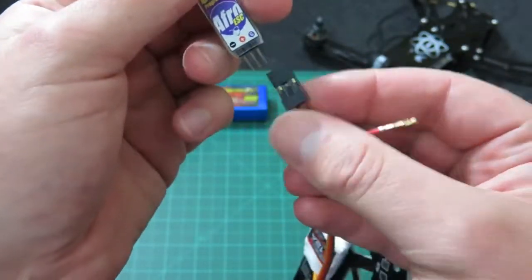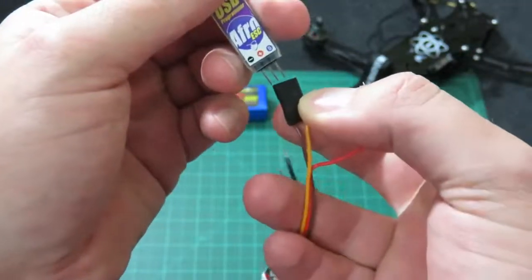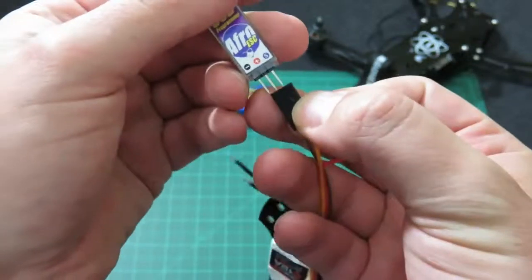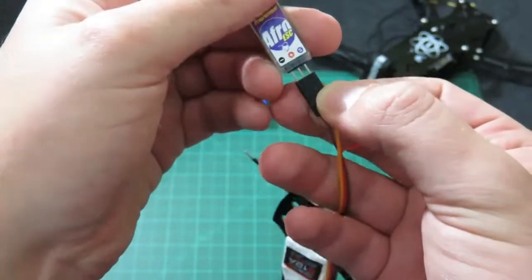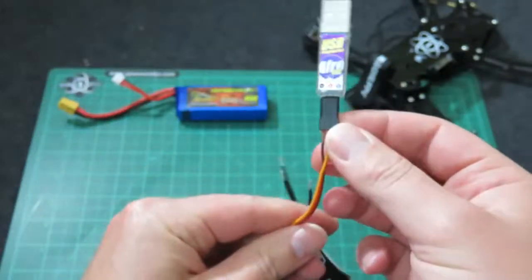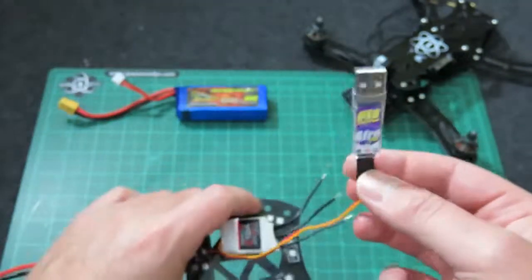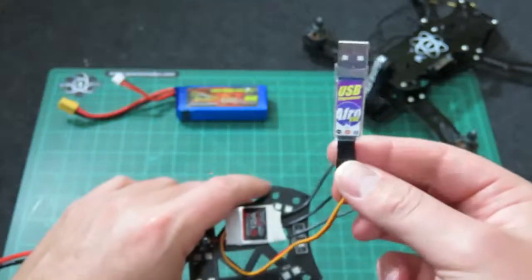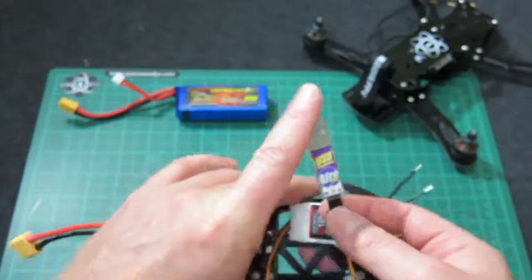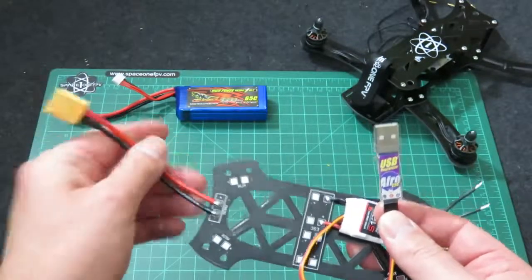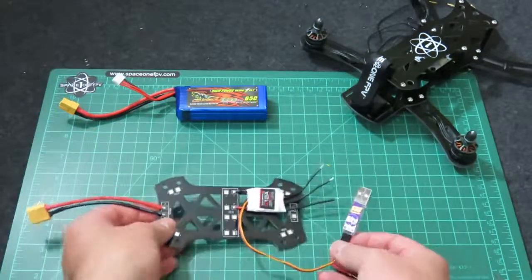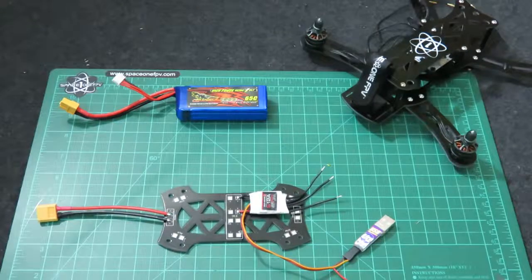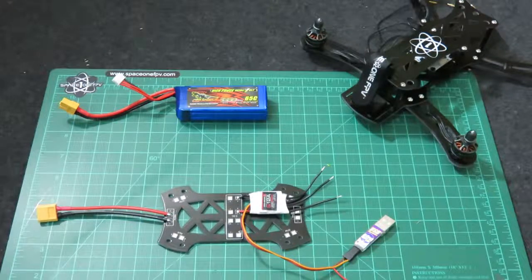Then we'll connect this up, so brown is our negative, orange is our signal, pop it in there. And then what we'll do is we'll connect this up to the computer and then power up the whole lot with the lipo. So I will rejoin this from the computer.